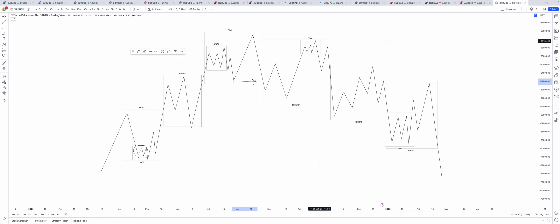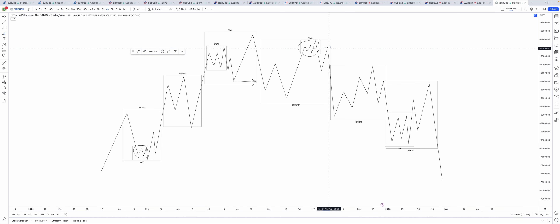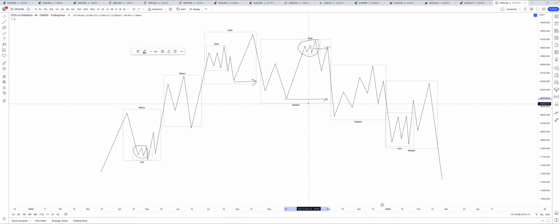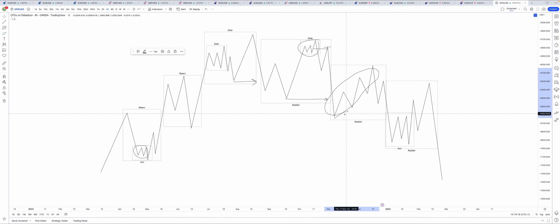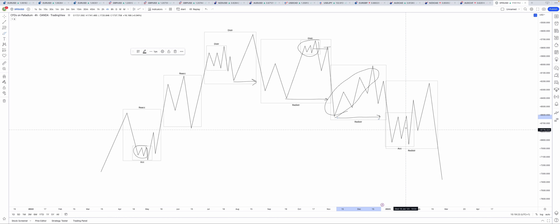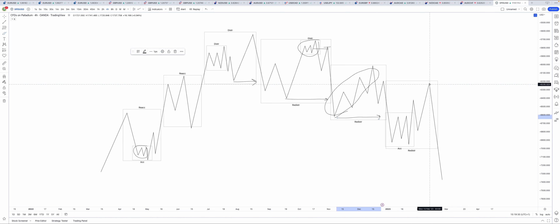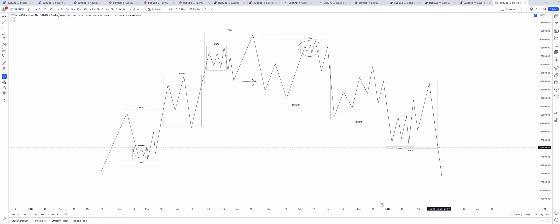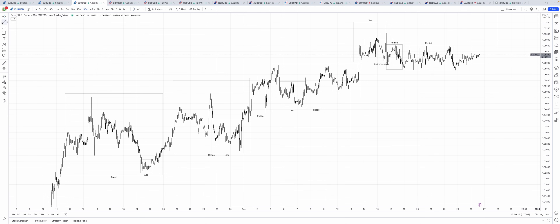We have a distribution, we test the distribution with another smaller distribution — that gives a nice reaction — and we break lower to form a redistribution. We test the redistribution again with a small uptrend and break lower again, forming a new redistribution. We get an accumulation but it only gives a small push inside the redistribution and we sell off again to make our final redistribution. This is a great example and it can happen on every single time frame.